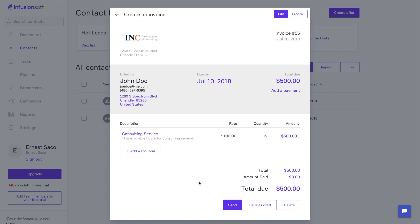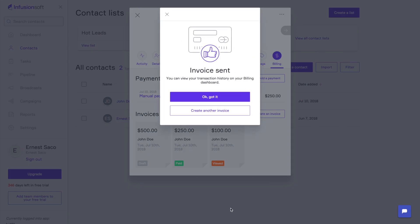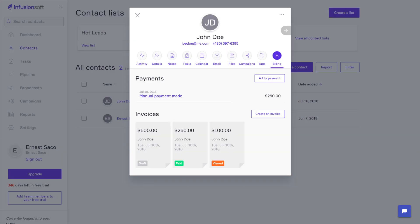I think I'm ready to go. So I'm going to go ahead and send this invoice. Perfect. Invoice was sent. So let's pretend I'm John Doe. I now just received an email from you, right? Yeah. With the invoice.